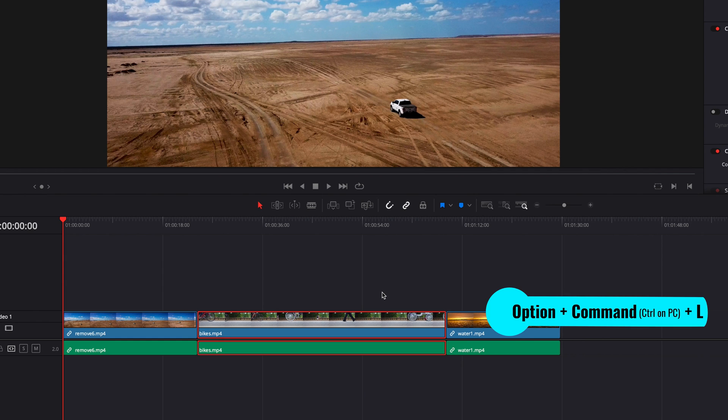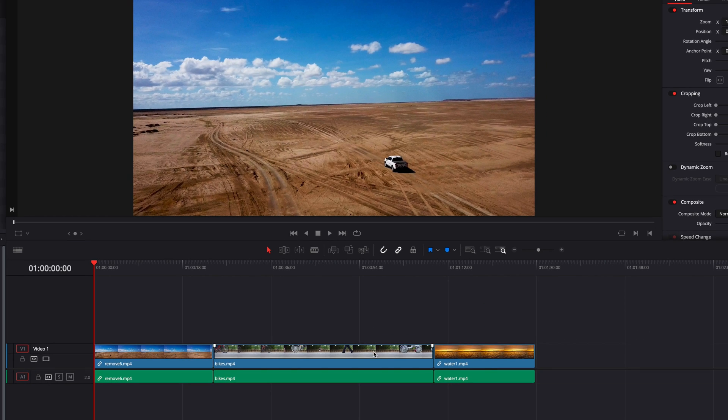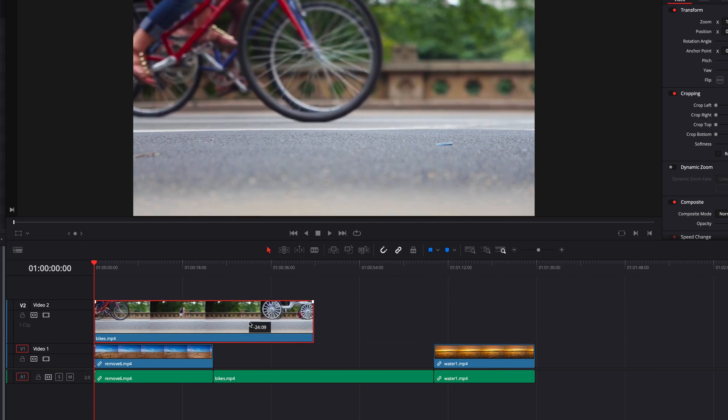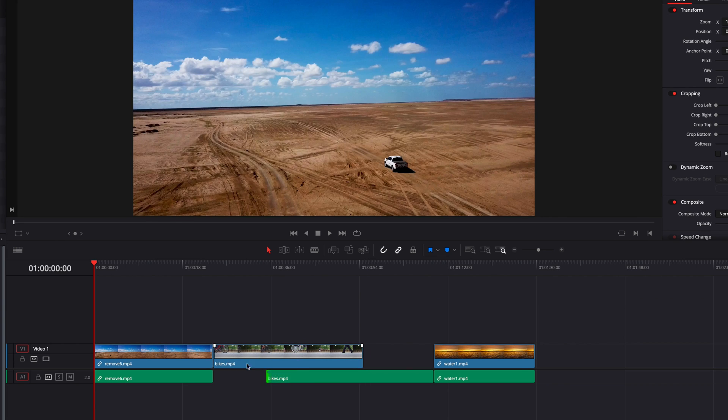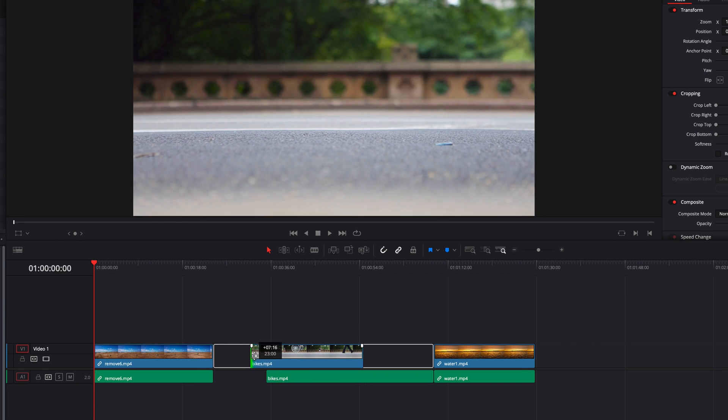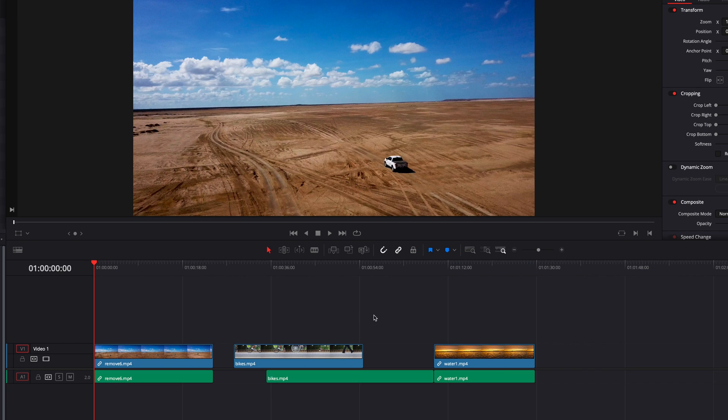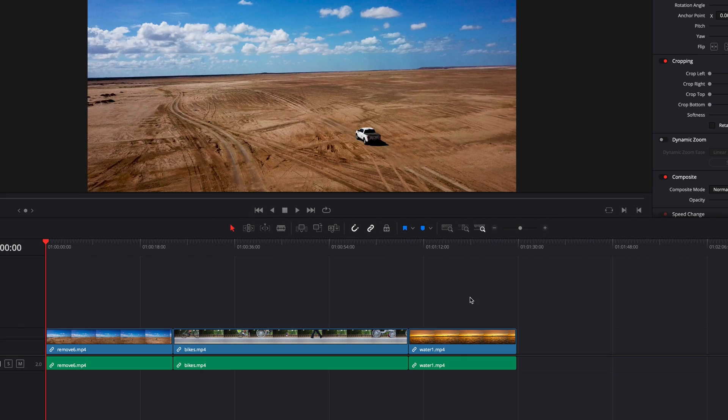And you can also resize them independently as well, regardless of the link selection status. Another thing you can do with link clips is...